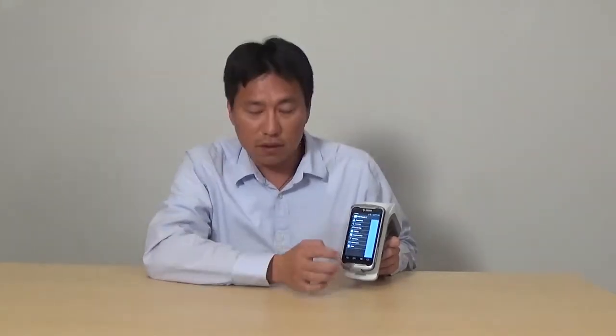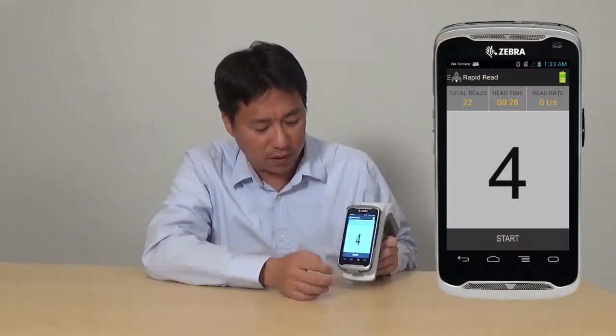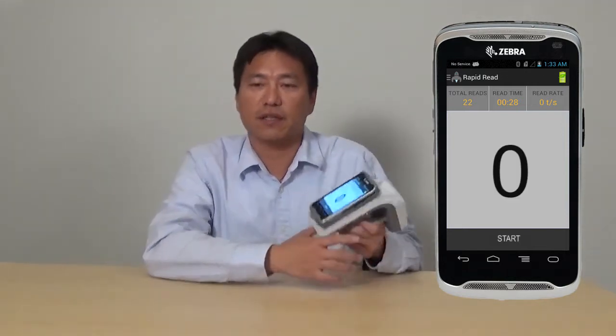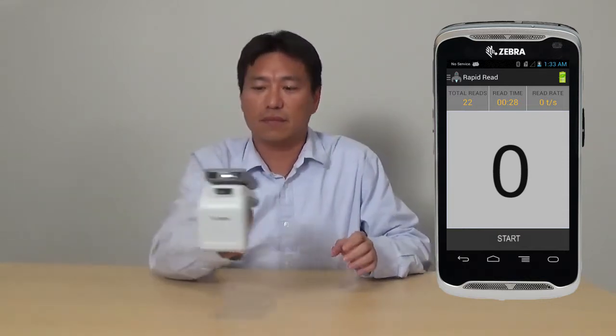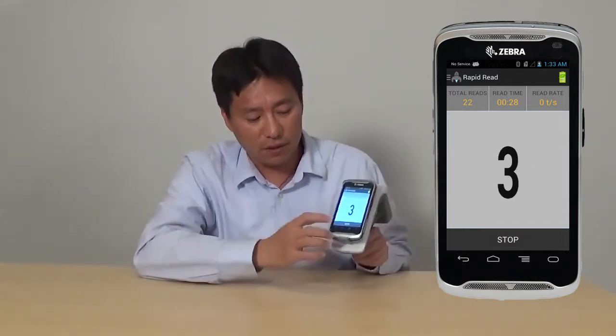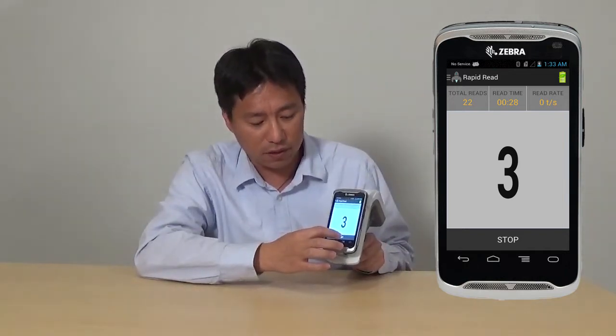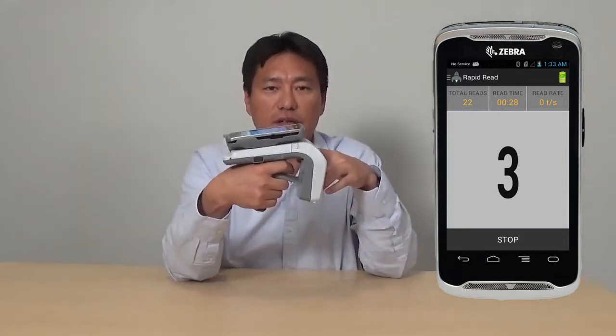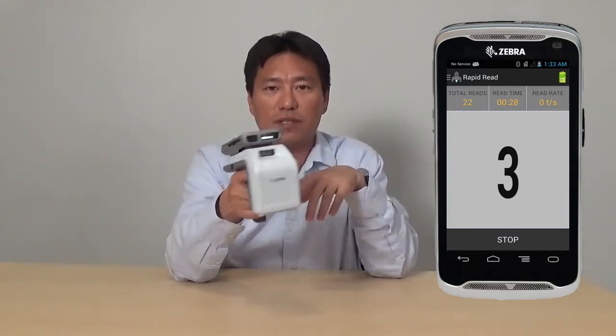And then go back to the home screen of the demo app. The first feature we would like to demonstrate will be rapid read. Click on rapid read, and then click start. It will start reading tags. You can use the stop button from the screen, or you can use the trigger from the RFD85 to start or stop reading.